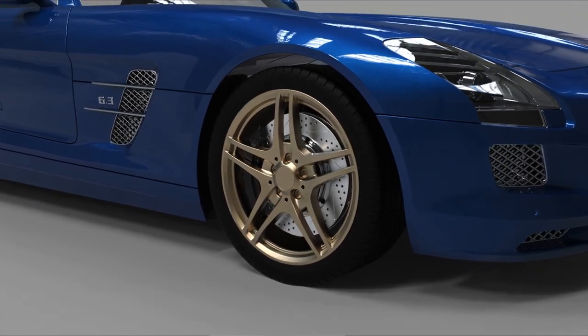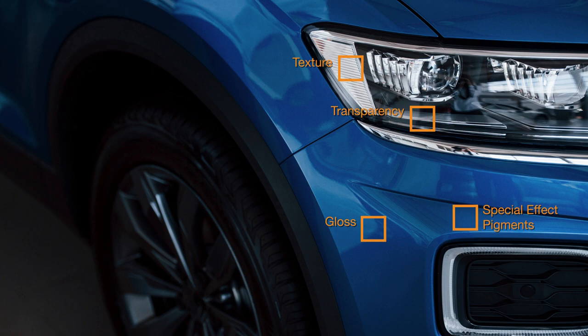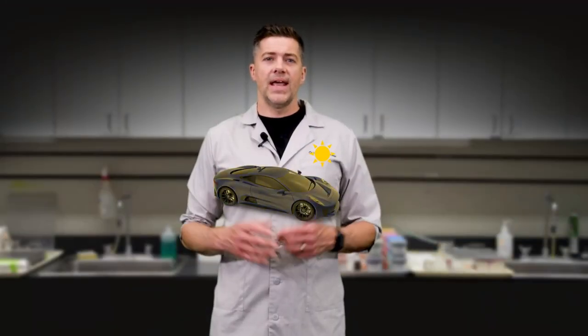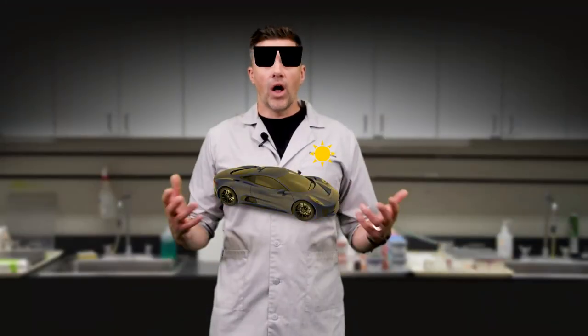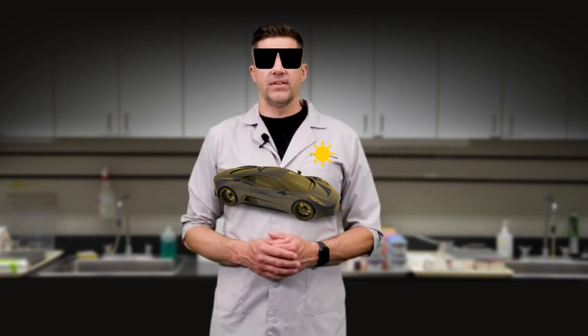Appearance is more than simply color. It also comprises everything inherent to an object, including texture, gloss, transparency, and special effects. The environment — such as how an object is illuminated — and the observer also play a role in how appearance is perceived.